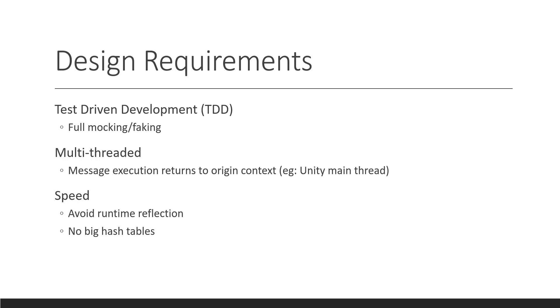So, the next thing that we need is speed. So, we want to avoid runtime reflection, just like the previous version of Forge, and have no big hash tables or any of that kind of stuff that you'll find in a lot of other libraries. We need Forge to be as fast as possible.